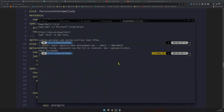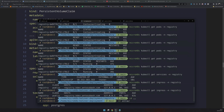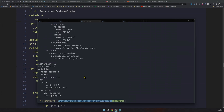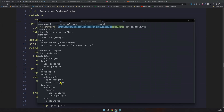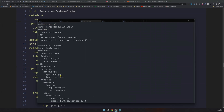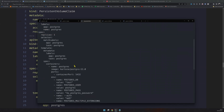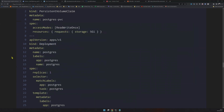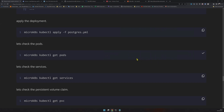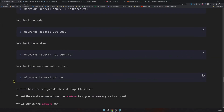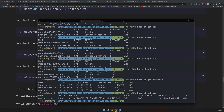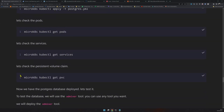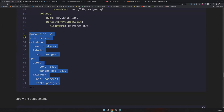Let's deploy this — it's inside the infra folder. You can see it's the same file; nothing special. You just apply this file, the PVC claim will be created for you, and the deployment will happen automatically. Our Postgres deployment is done. Let's check the pods — our pod is running. The service is running. The persistent volume claim is running with a capacity of 5 GB.